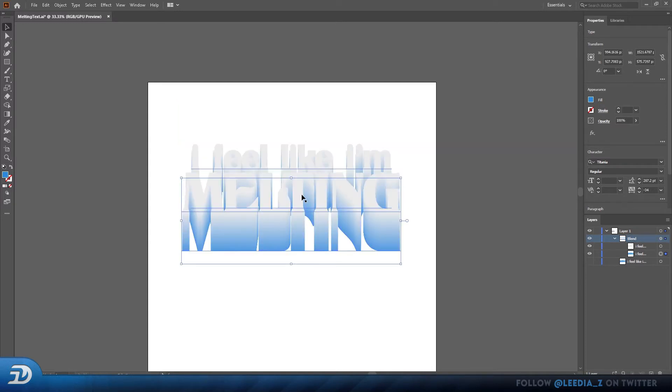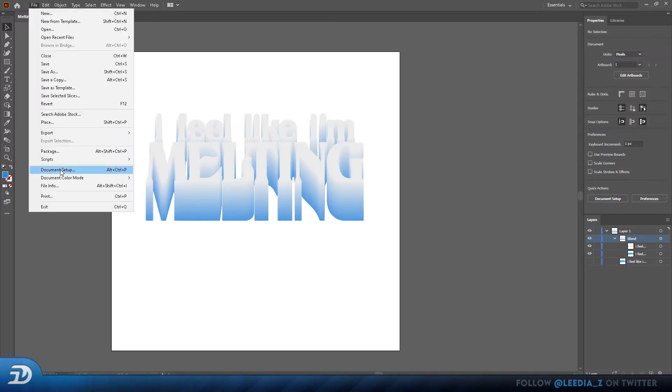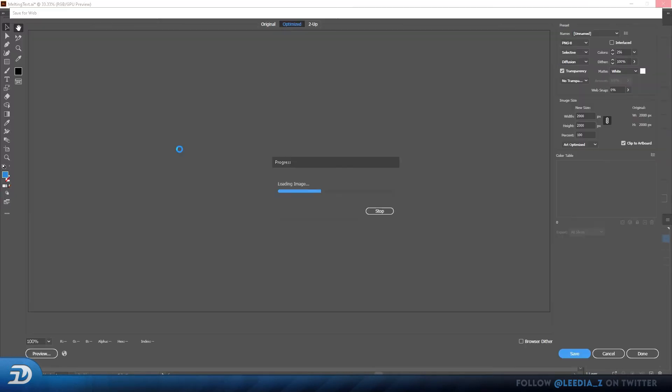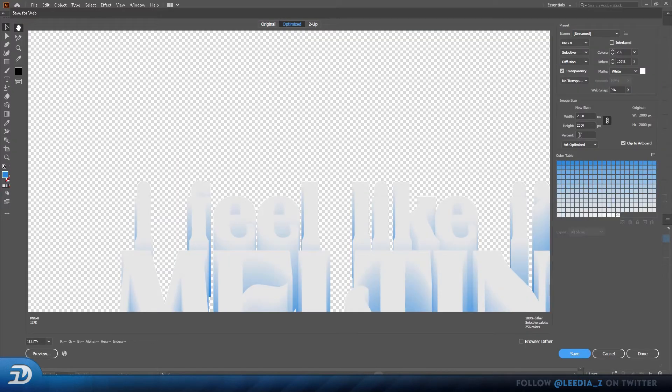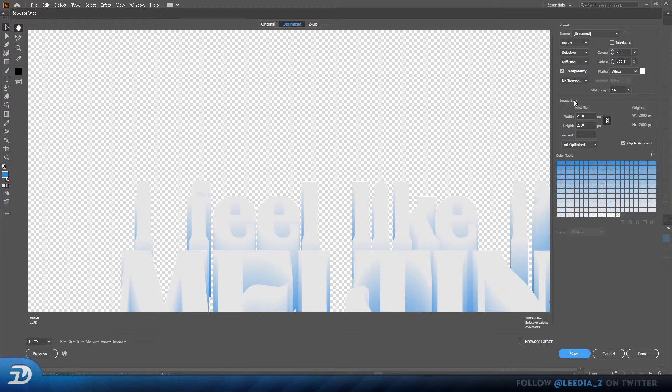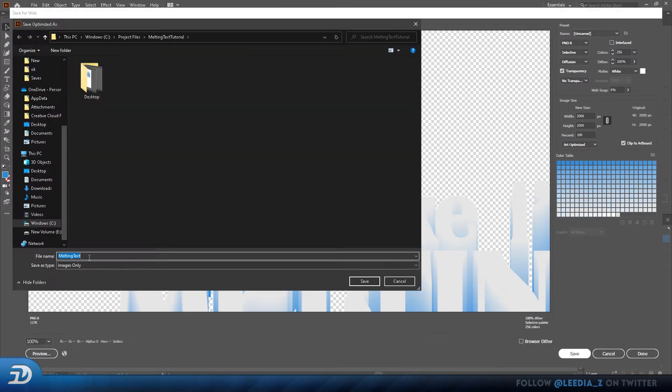Now save both of your images as PNG files. I'll save one of my 3D or melt effect, and one of just the text alone.